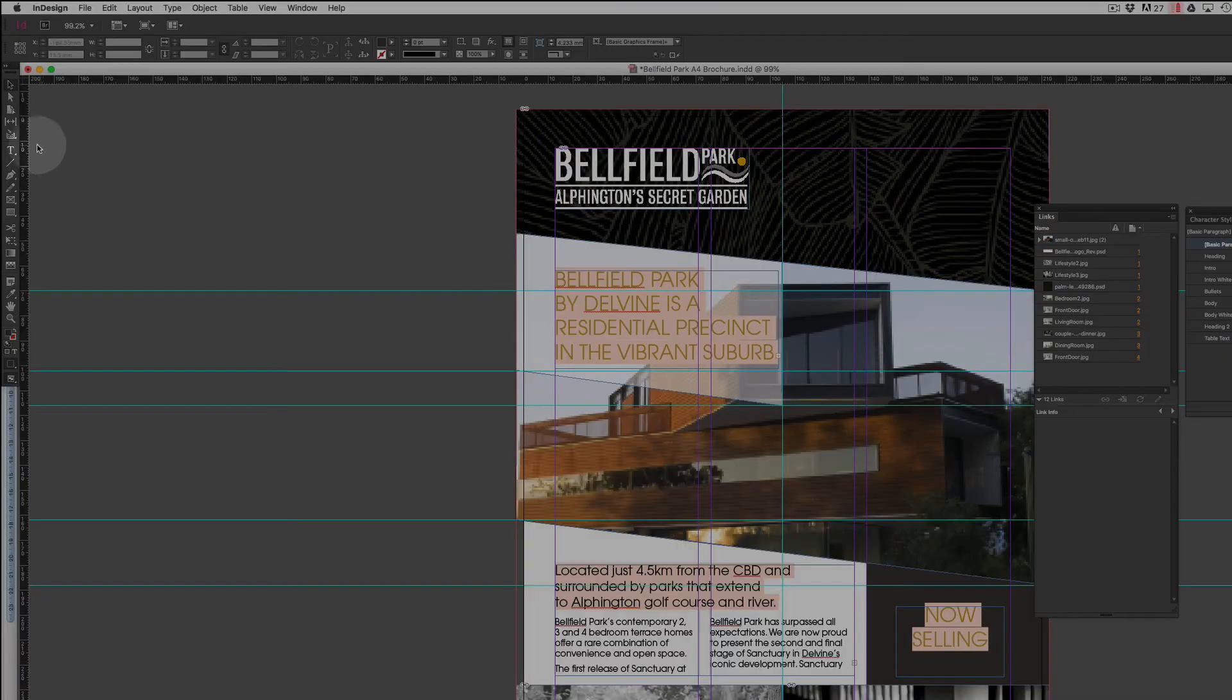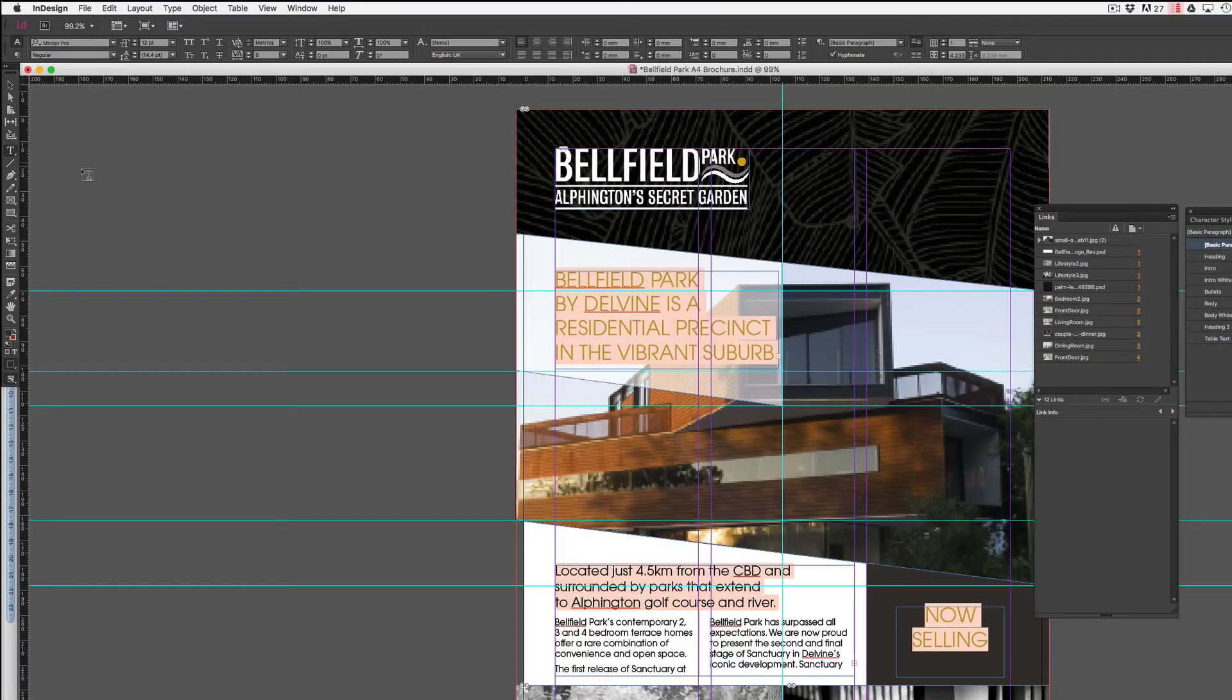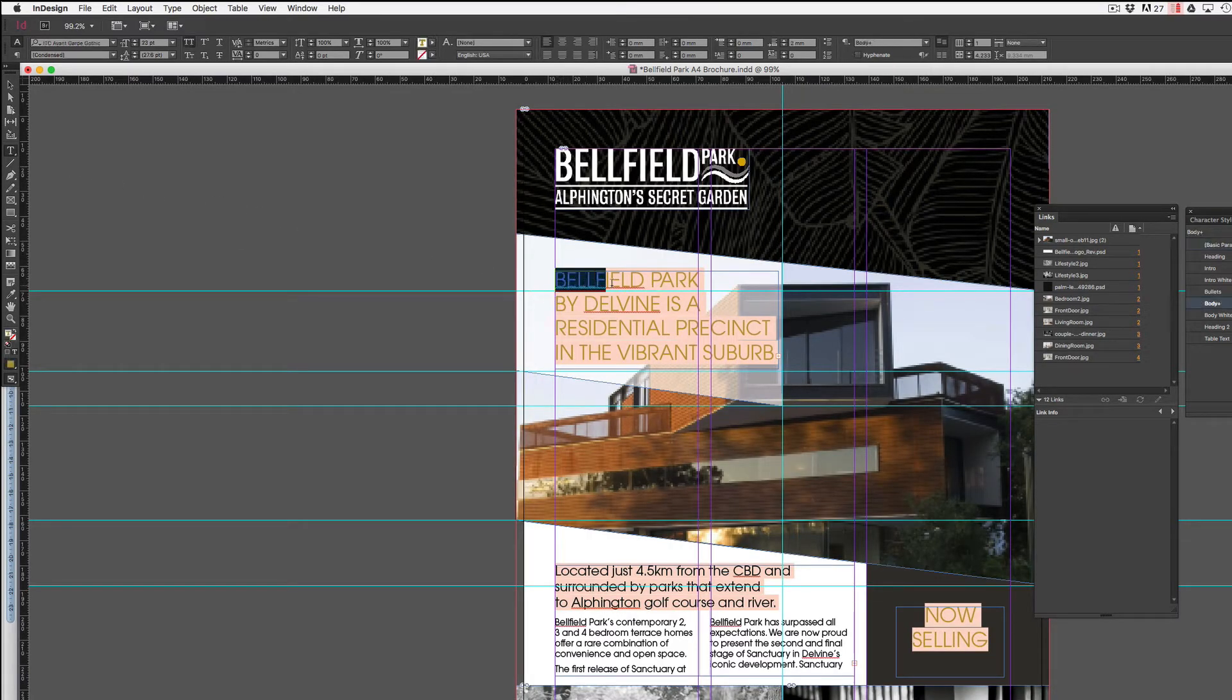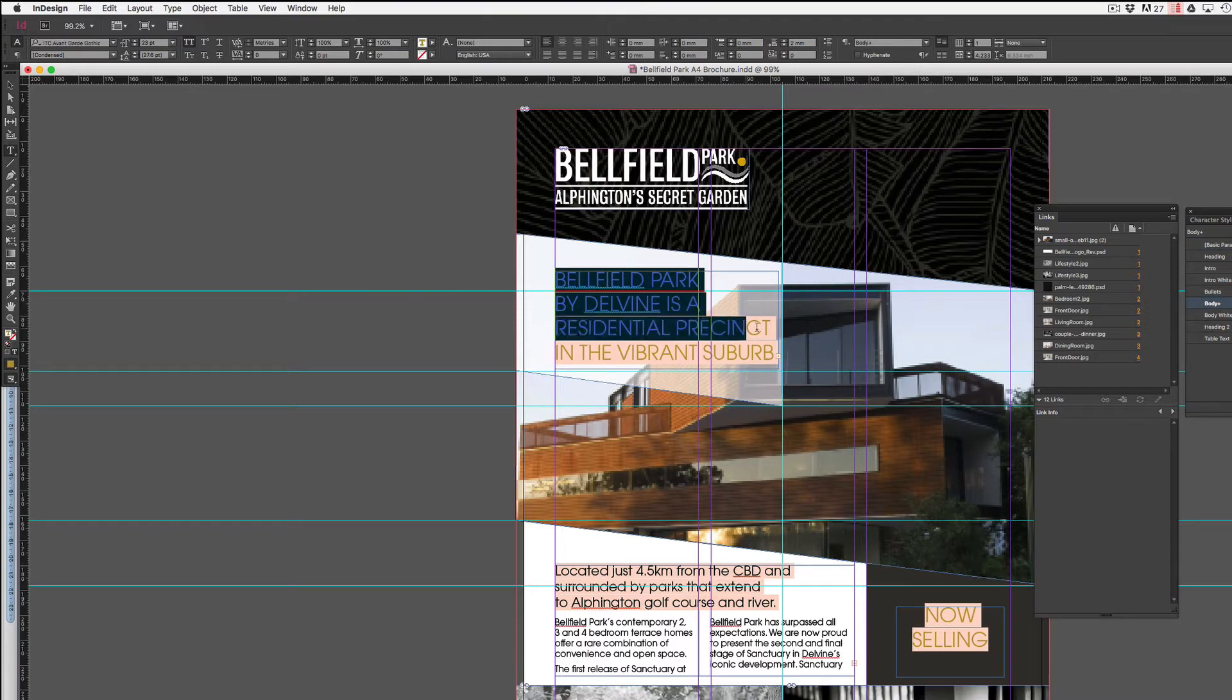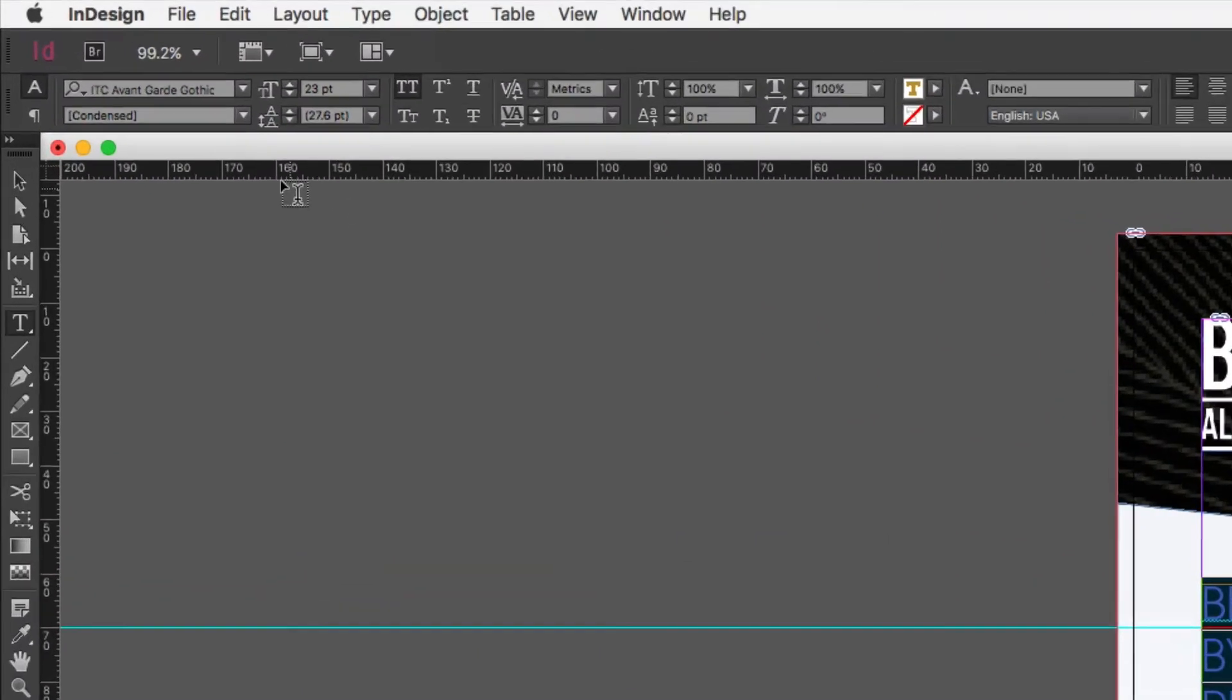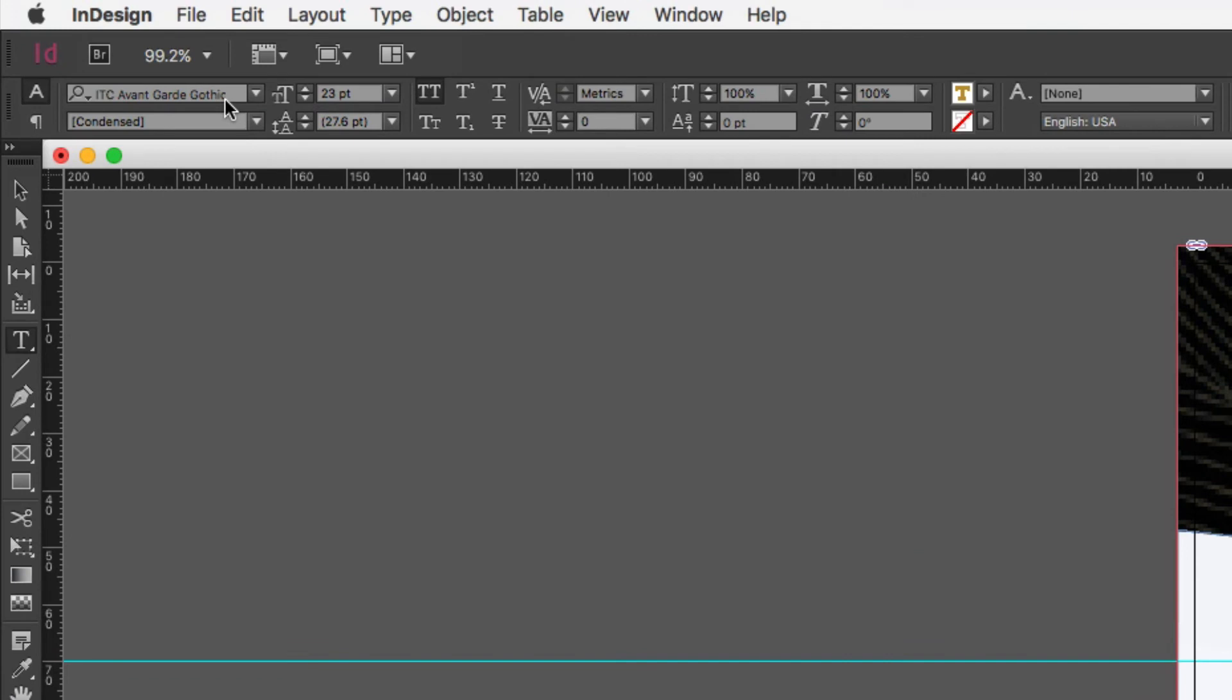Now if I come across and click on the type tool in the toolbar and then hover over the top of this text here and just click and drag across to select it, you'll notice up in the control panel where I've got my font options underneath it where I've got the font family.